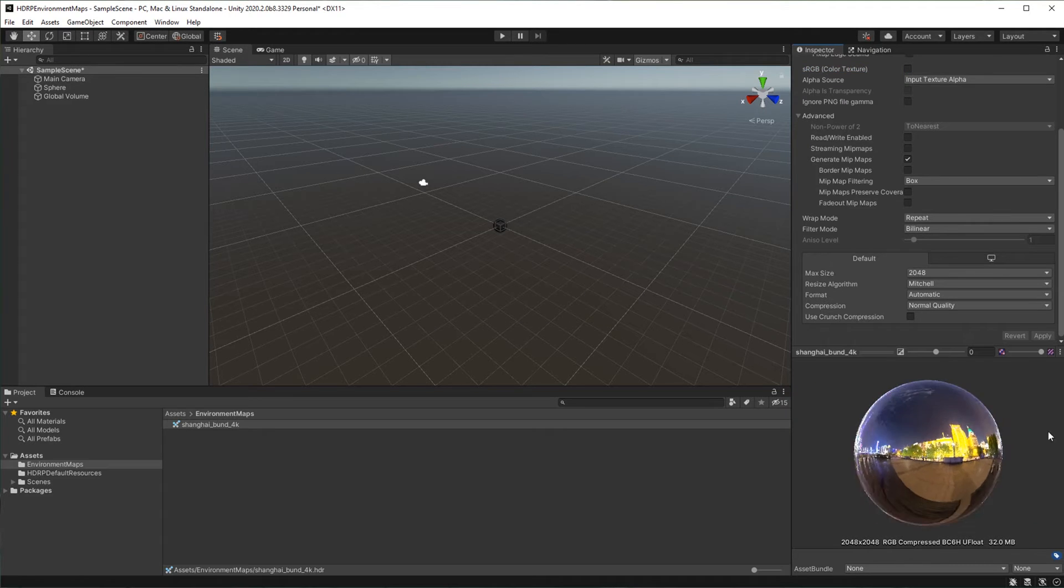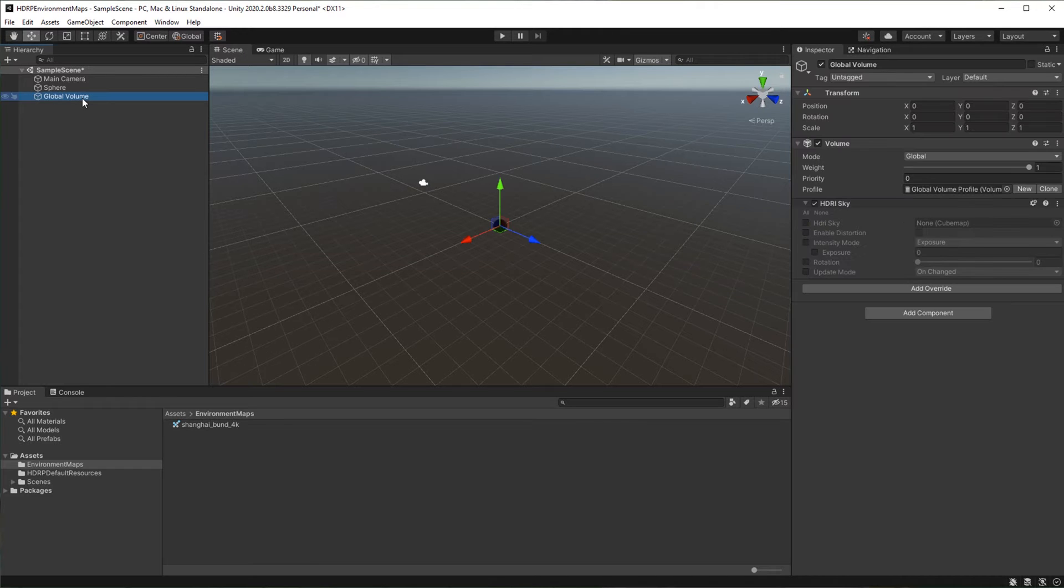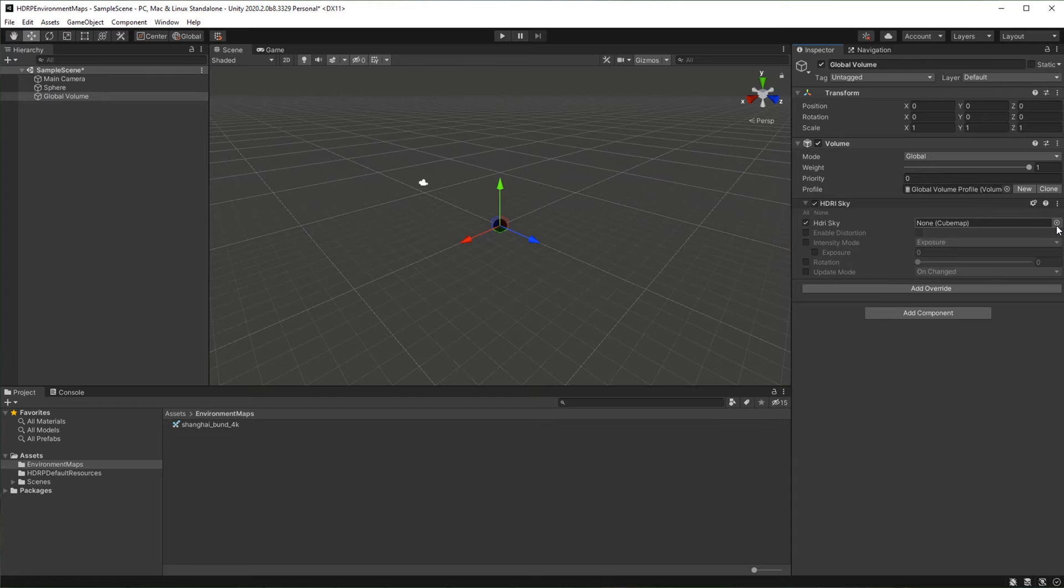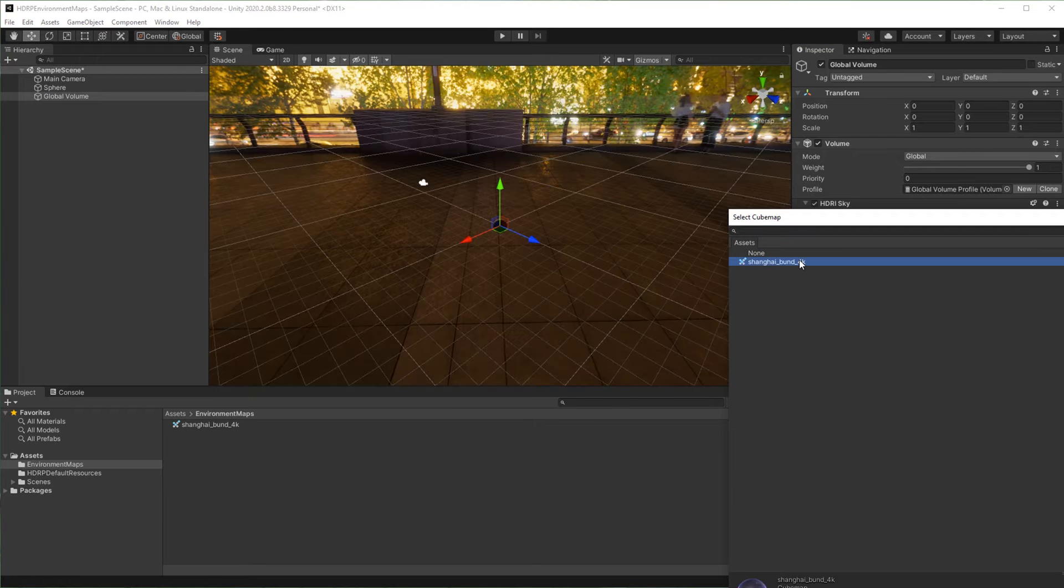We now have a cube map ready to be used as environment map. Go back to global volume. Enable HDRI sky. Select the cube map we've just created.